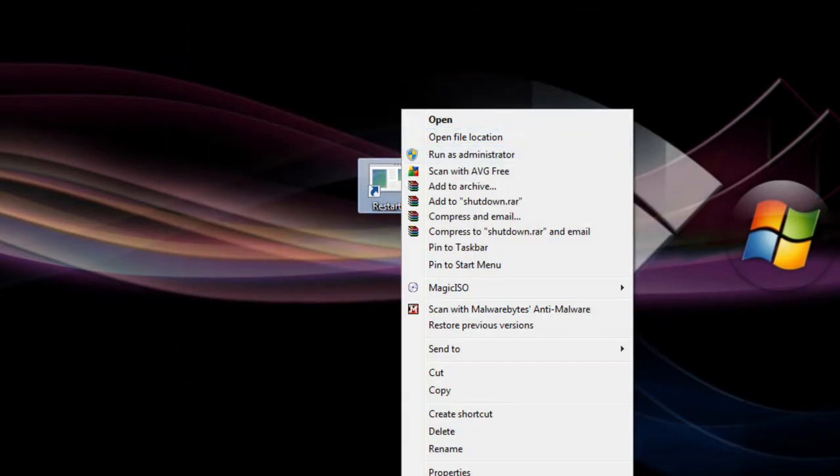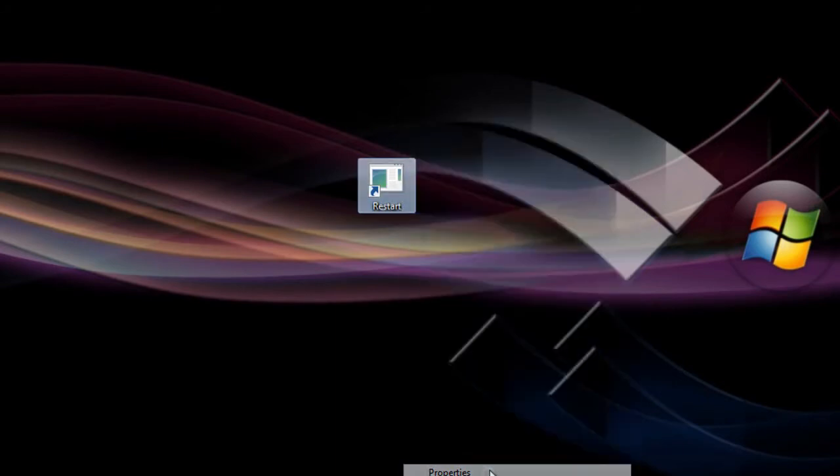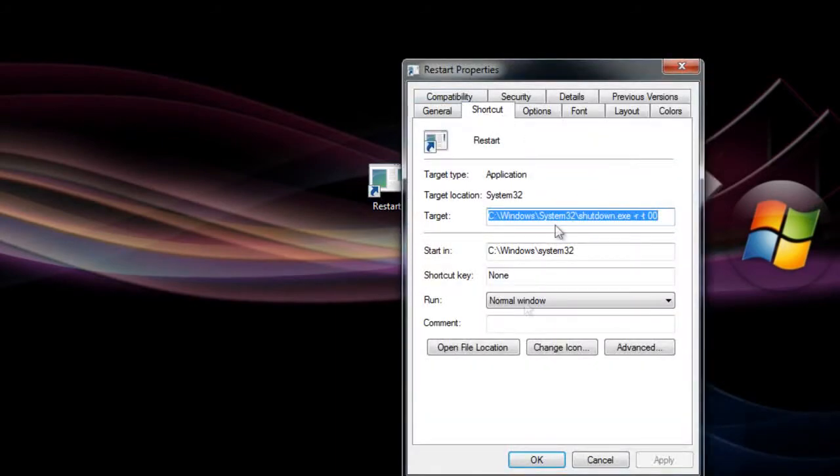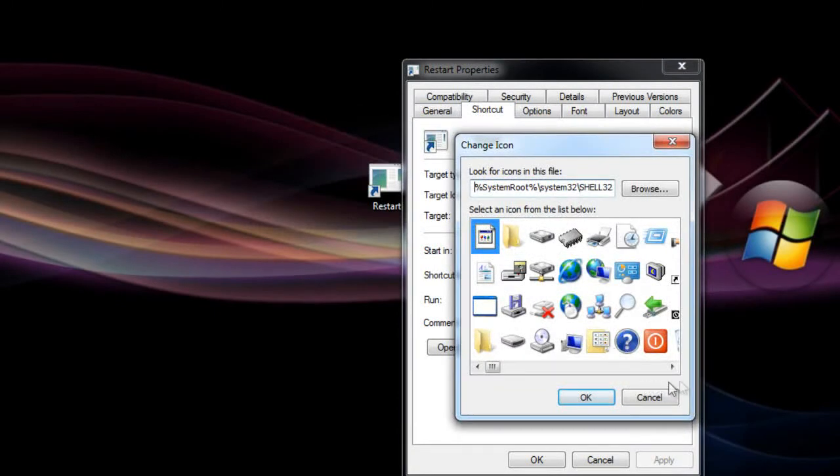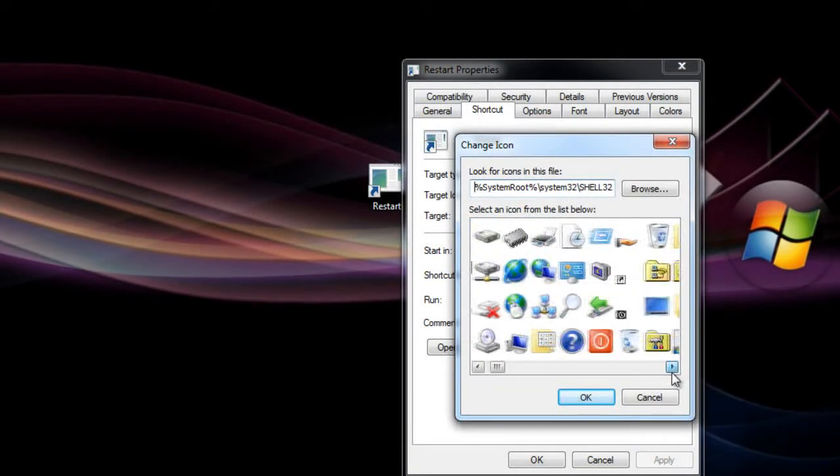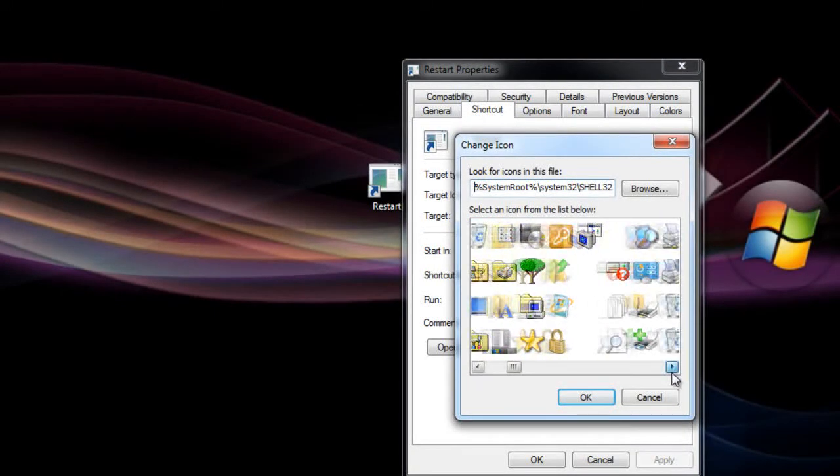We're gonna change the icon. Right click, Properties, Shortcuts. Make sure you're in the Shortcuts tab, Change Icon, and hit OK. Just look for whatever you want.